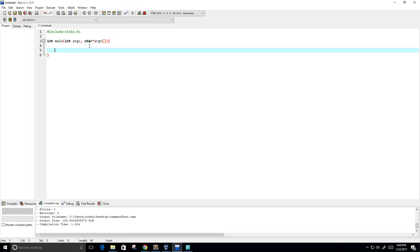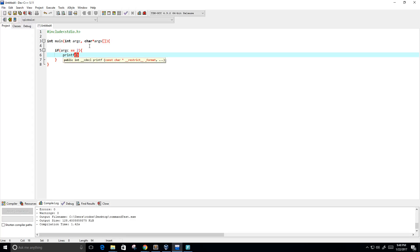So I am going to continue here. What we are going to do is pass in one argument in our program and we are going to print the argument. If argc equals equals 2, then we are going to printf the name of the program, which is in position 0. So the name of the program is %s backslash n, and that is in argv at position 0.